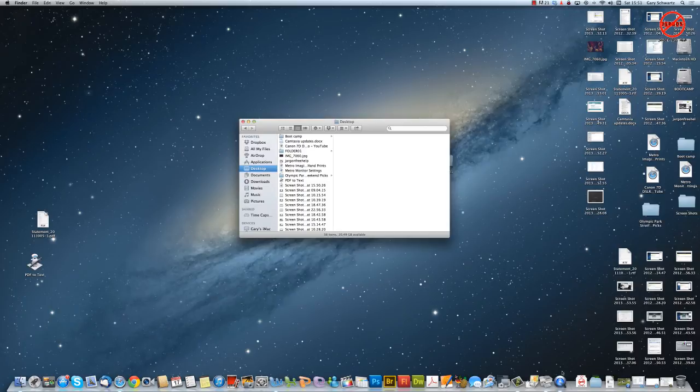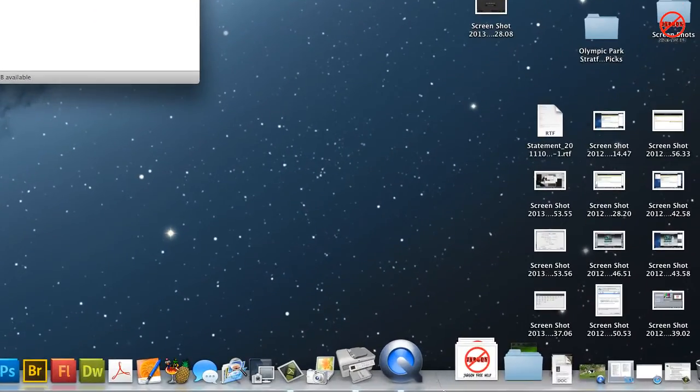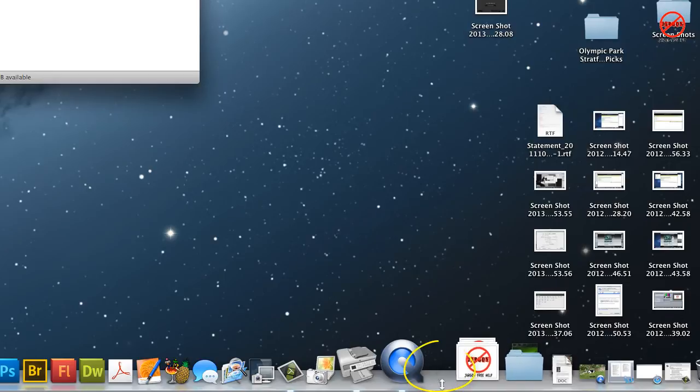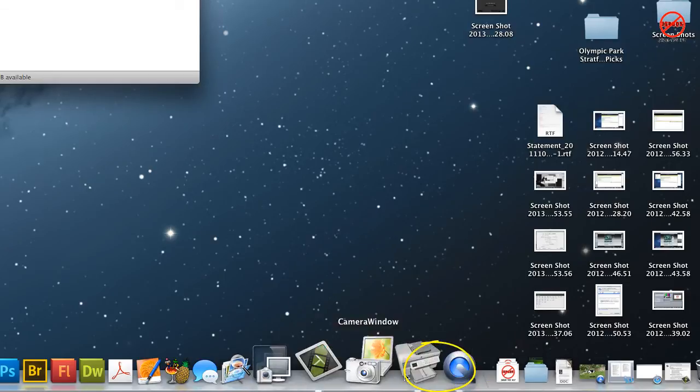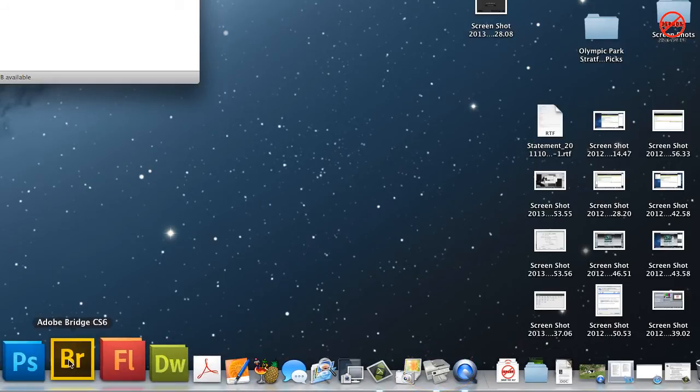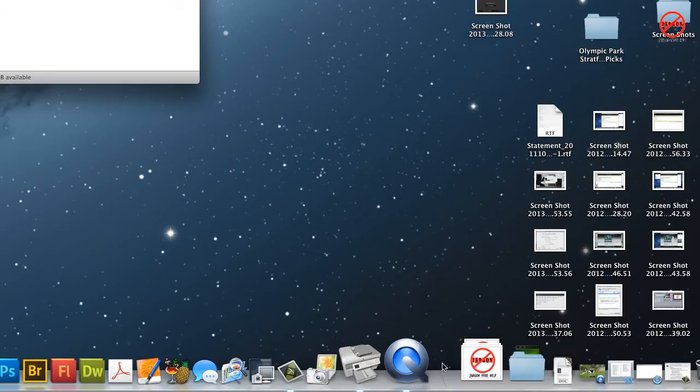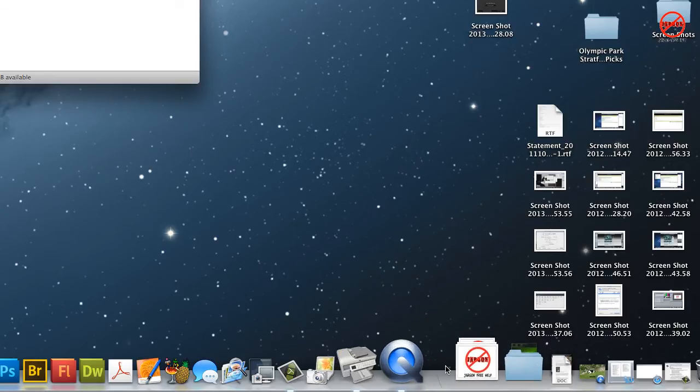If you look over to the right hand side here you can actually see that there's a little line here which is a split which means that to the left here these are all your apps and to the right is where you can put files and folders.